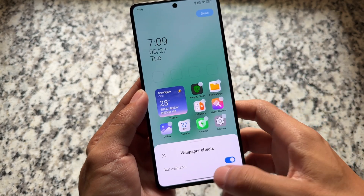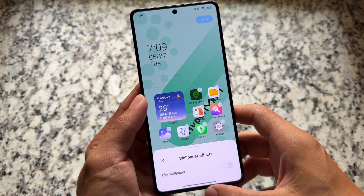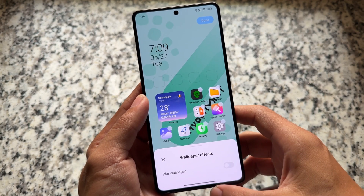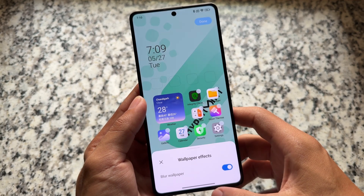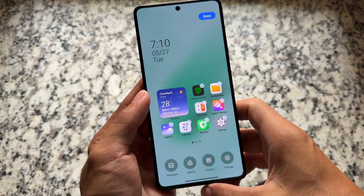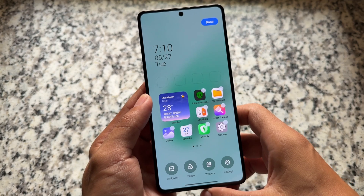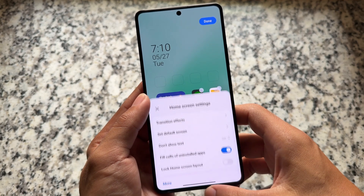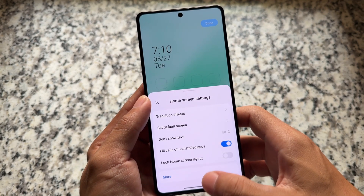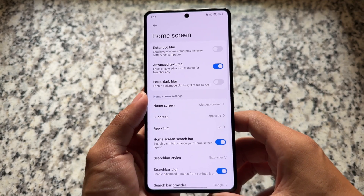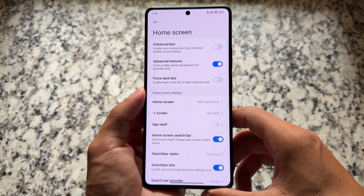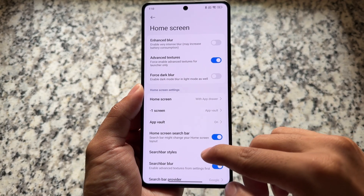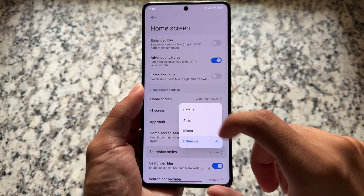Let's have a quick look at some of the features — for example, the new wallpaper effects option which brings you a blur option. This feature is really quite outstanding and is available in few devices. With this one, it's available by default. Also, the default launcher is not a simple one — we have customizations available.